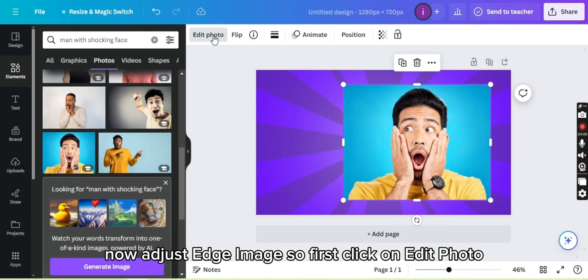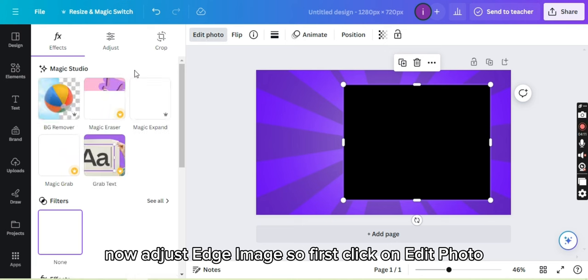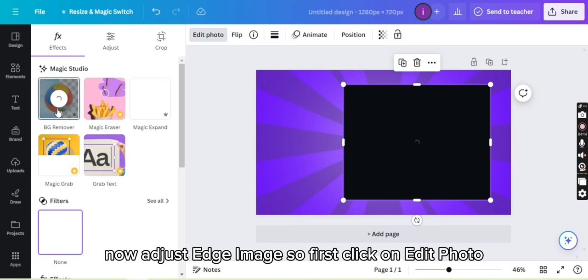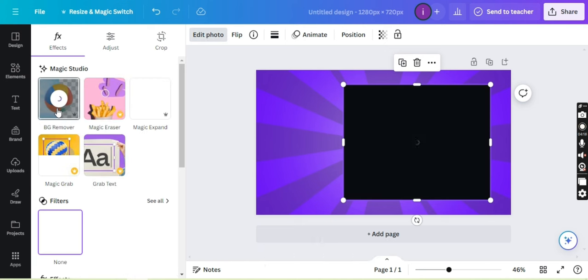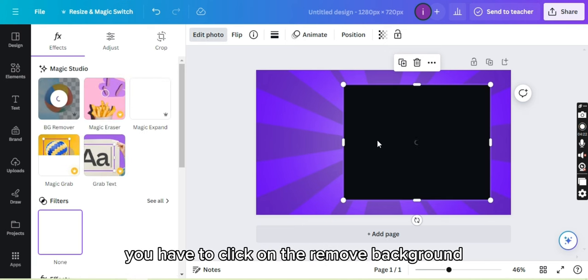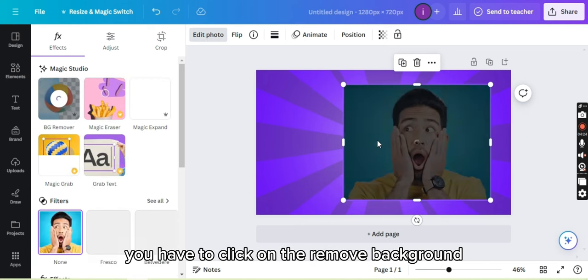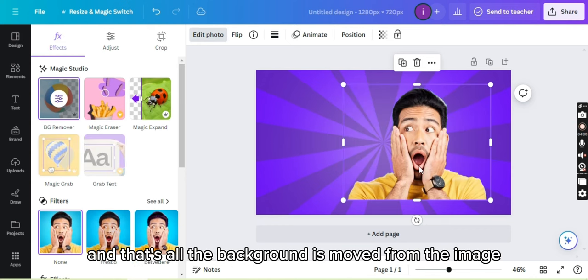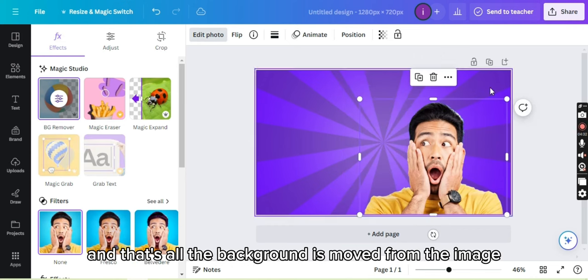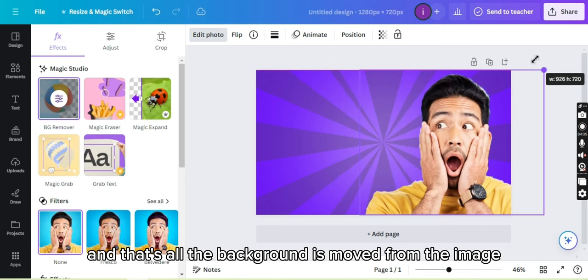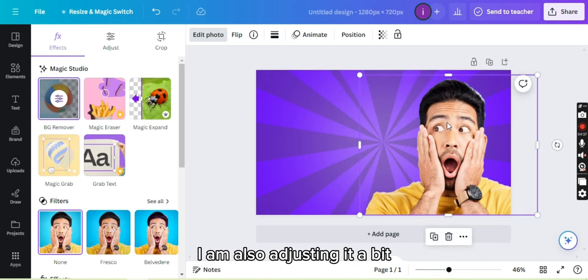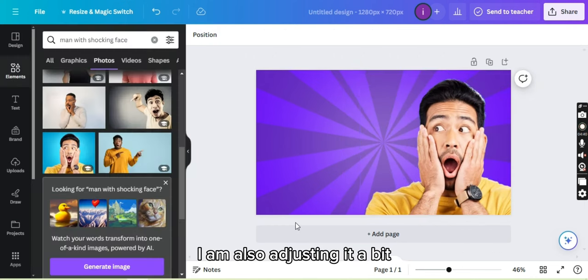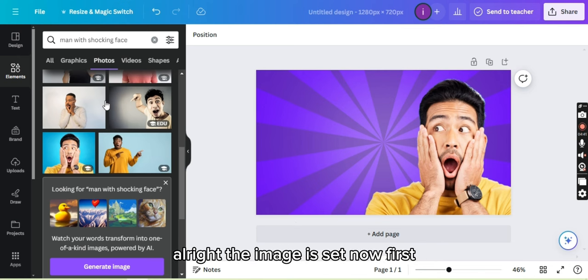Now adjust each image. First click on edit photo and from there you have to click on remove background and that's all, the background is removed from the image. I am also adjusting it a bit. All right, the image is set now.